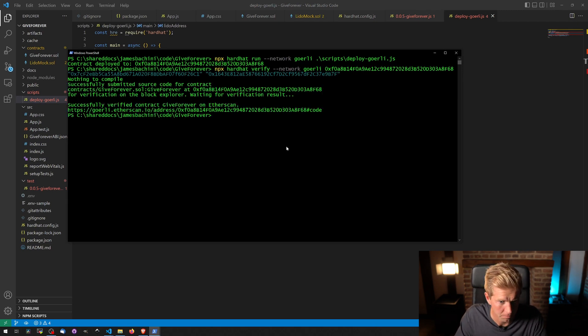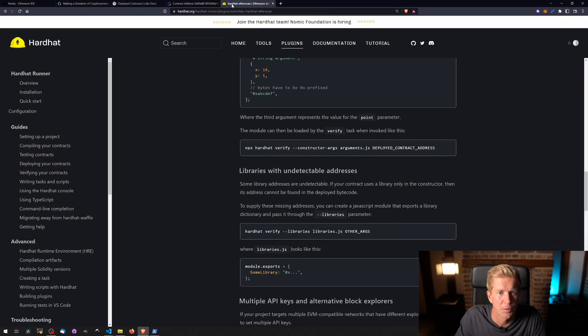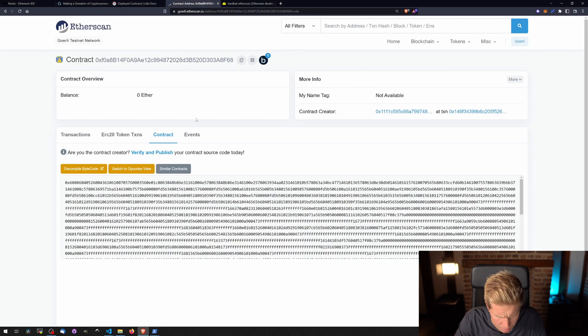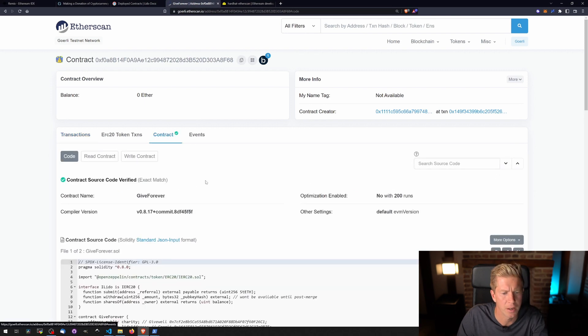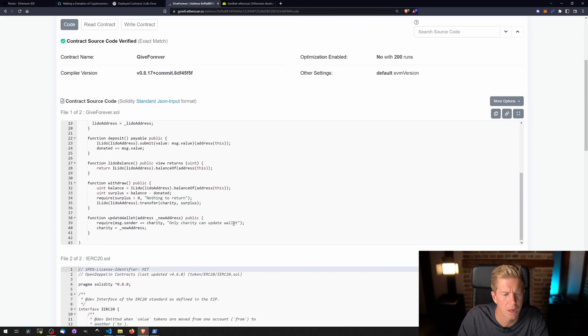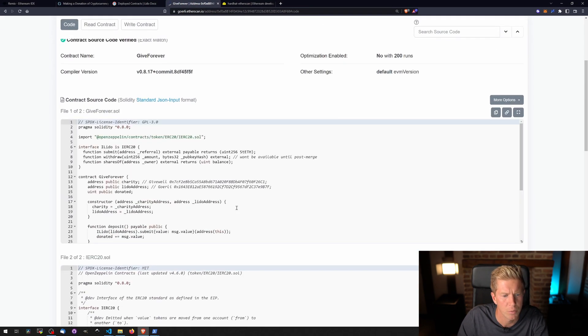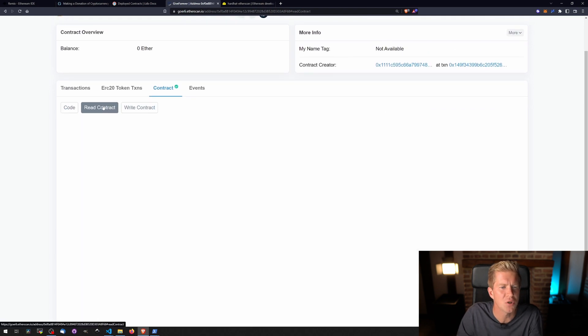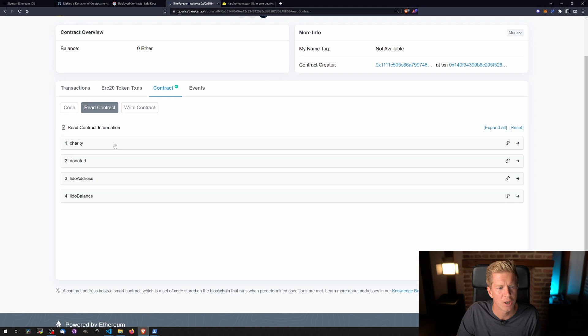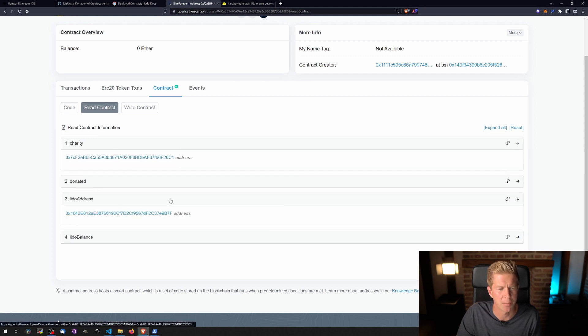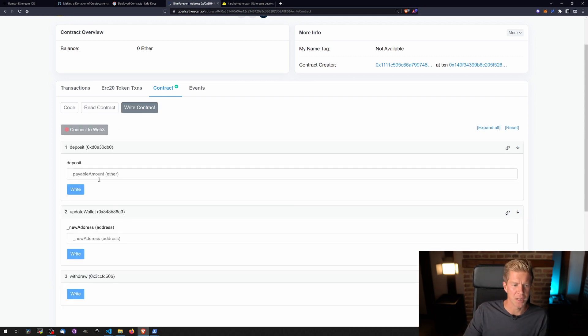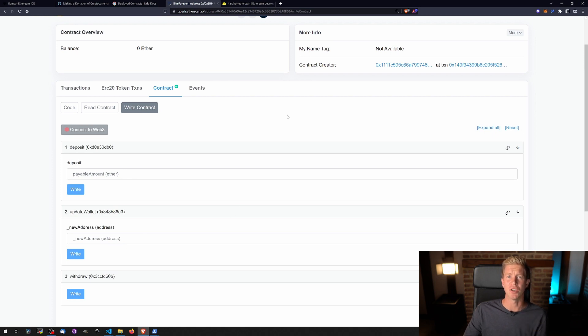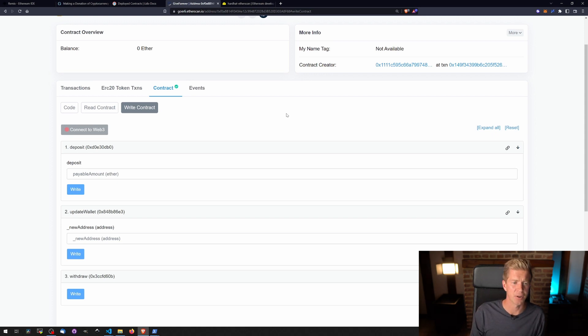And there we go. If we go back to the contract address now, we can refresh the page. The contract's been verified. The source code is published online. We've got the addresses here. Anyone can use the block explorer now to check the charity address and LIDO address. Make sure everything's in order. Don't trust, verify. We can also do things like deposit, update wallet address, and withdraw from within Etherscan. We don't actually have to use a front end at all. We can interact with that via MetaMask and Etherscan itself directly.